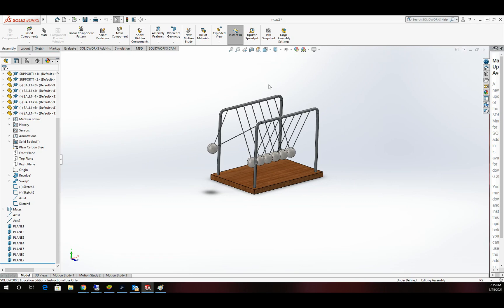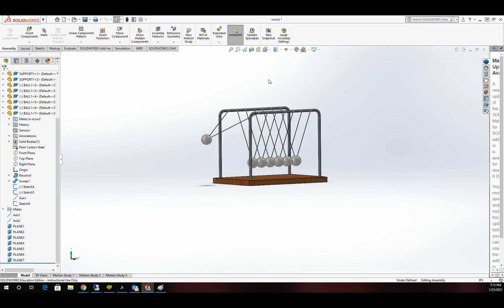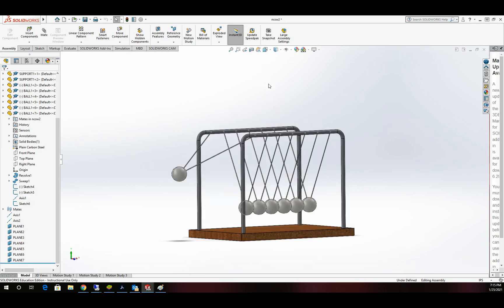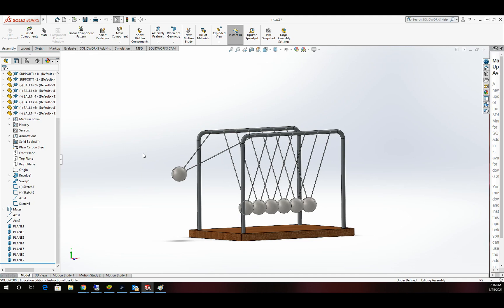Once we get through all that, I've taken care of all the heavy lifting, and this should be fairly simple. It was a little more challenging than I anticipated, but we got it working. Now that our model is assembled and we have everything mated, we have all the degrees of freedom that we're hoping for. Each of these balls will rotate along this axis, so we're in good shape.